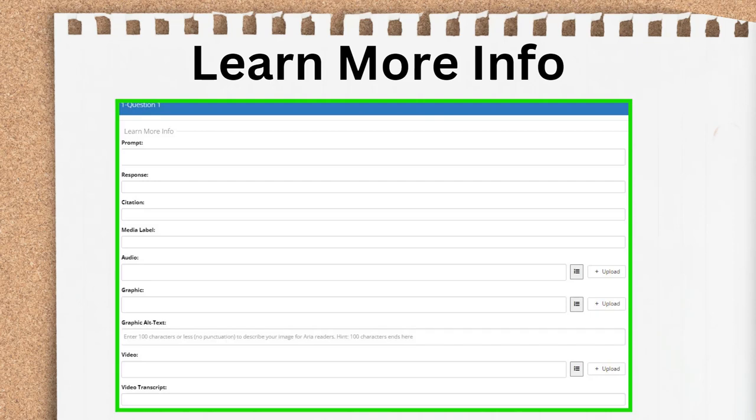The thought the end-user avatar has is the prompt field. The reply from the guide avatar is the response field. The prompt field is a straight text field, but the response field gives you the same text editing options as the question info text field above. Also present here is the citation and audio fields like the question info section.